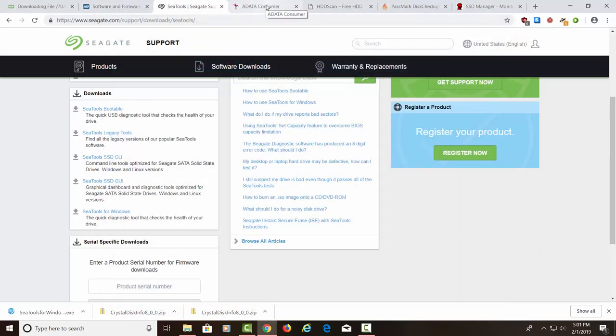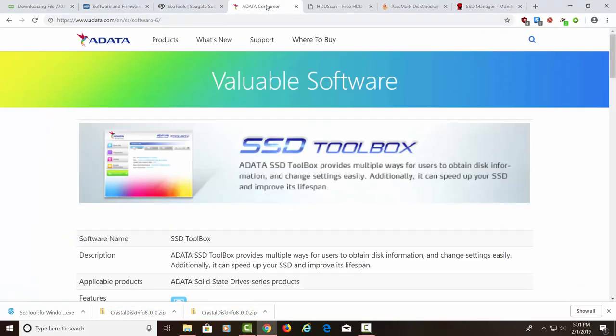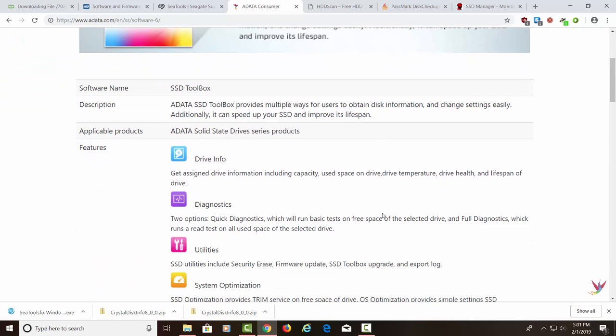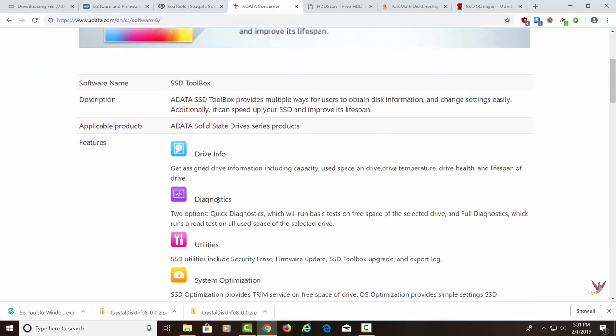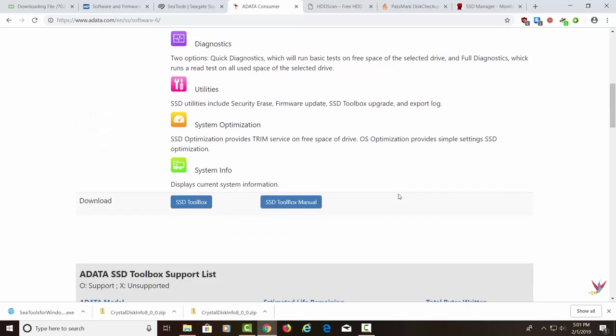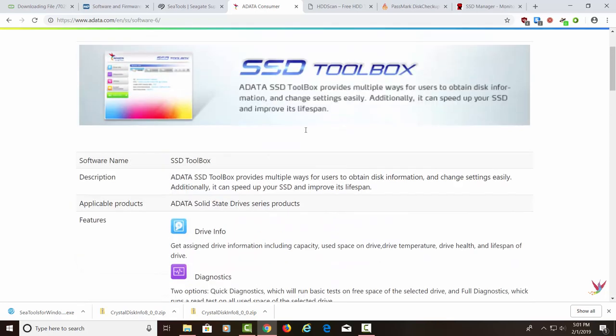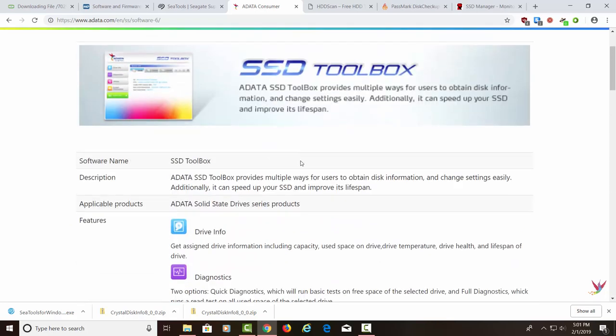Let's move on to the next tester. If you have an ADATA hard drive, an SSD hard drive, you'd want to run this information here, this Diagnostics. There's Diagnostics in here, Drive Info. And then what we can do is we can download the toolbox right here, which will allow us to check this hard drive. But I don't have an ADATA hard drive on this computer, so this isn't going to work for my hard drive. Let's move on to the next hard drive tester.